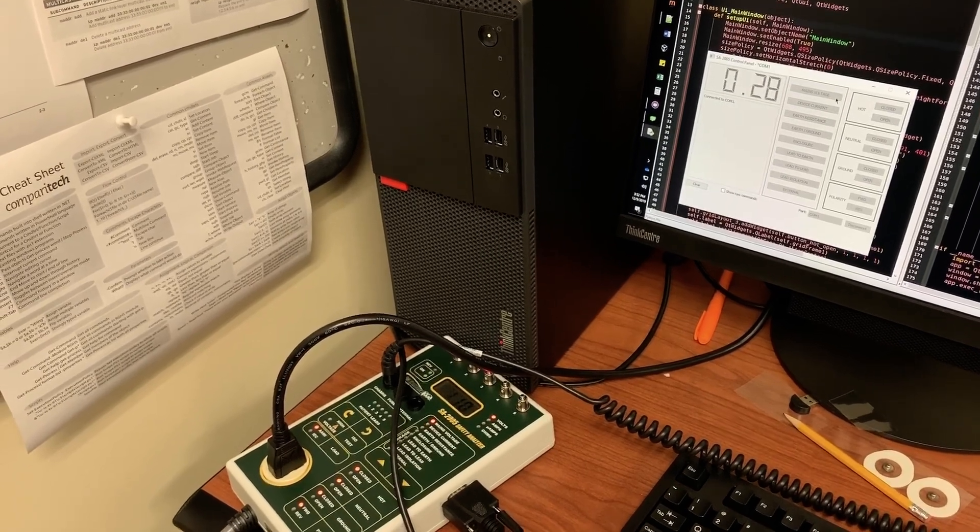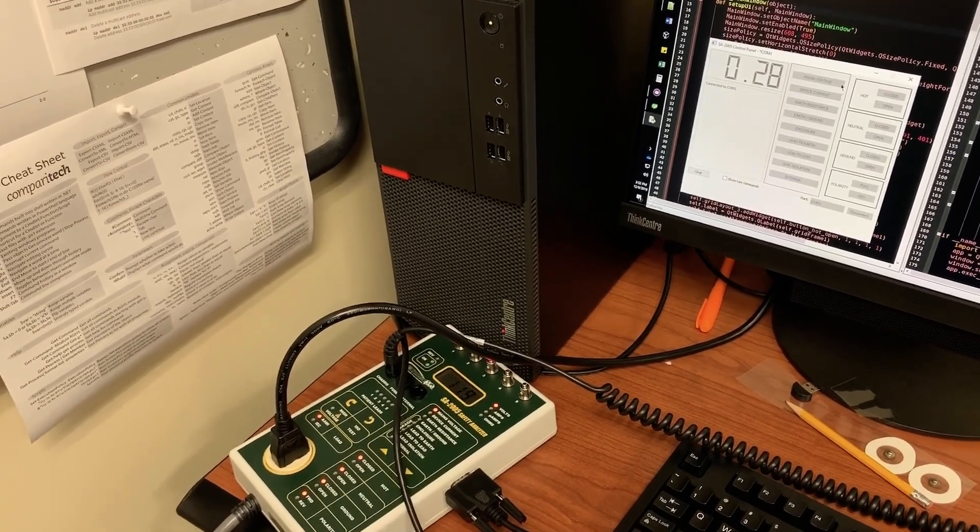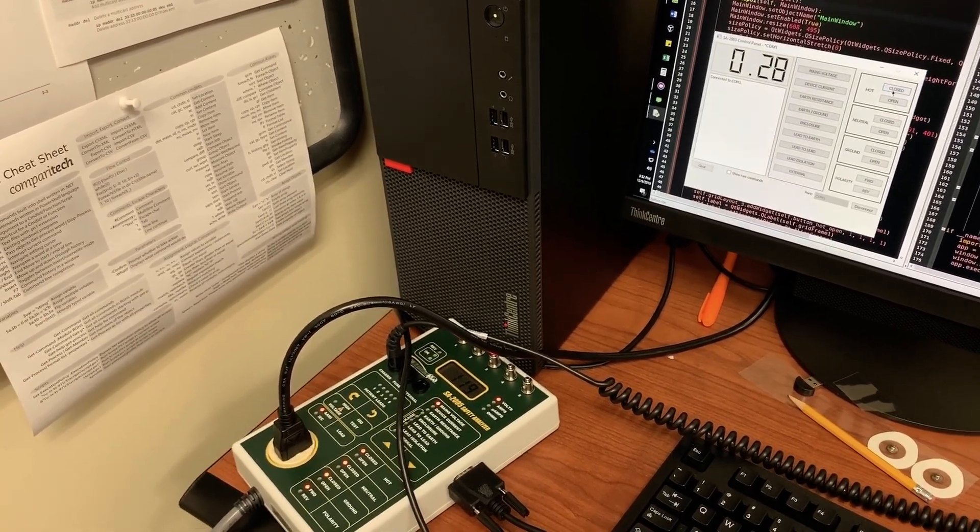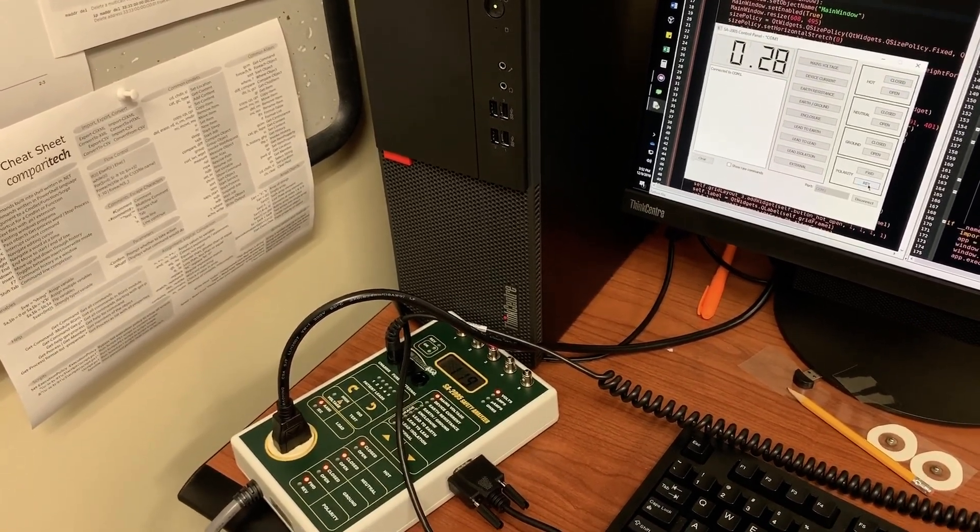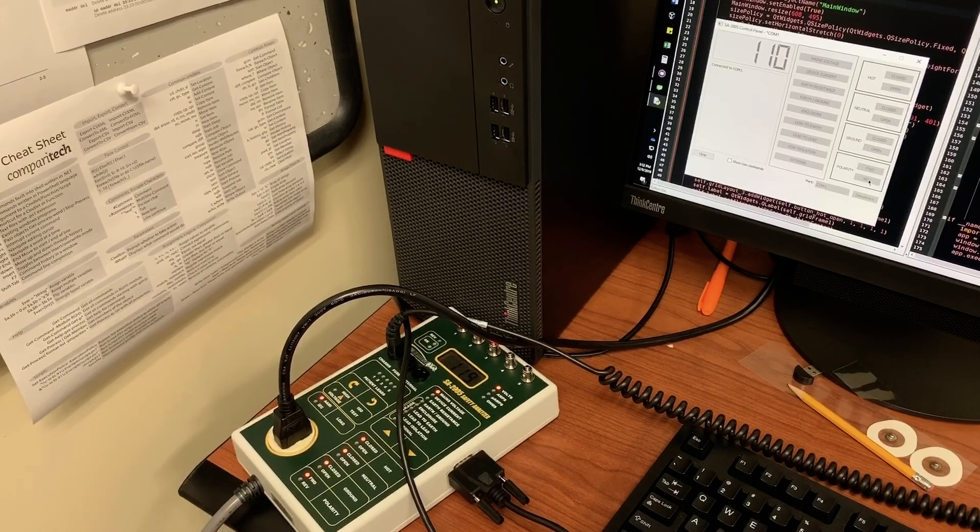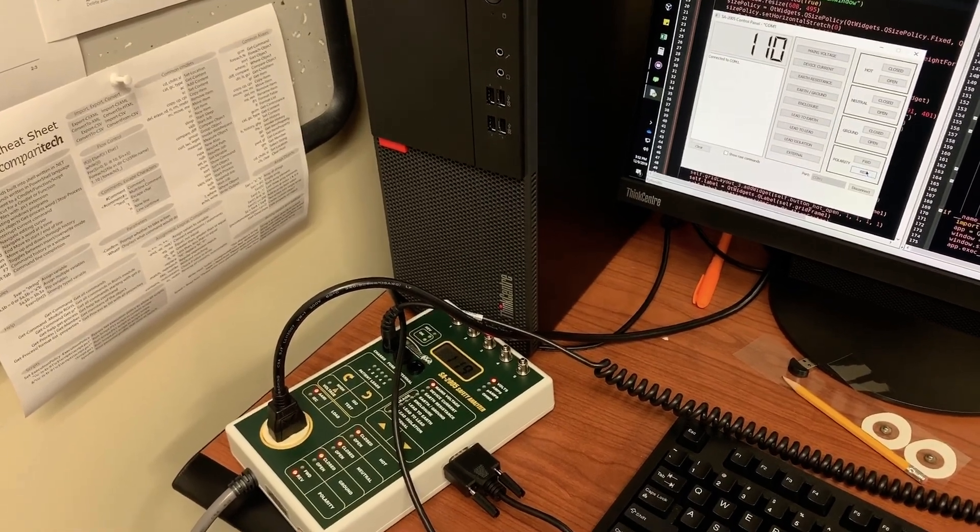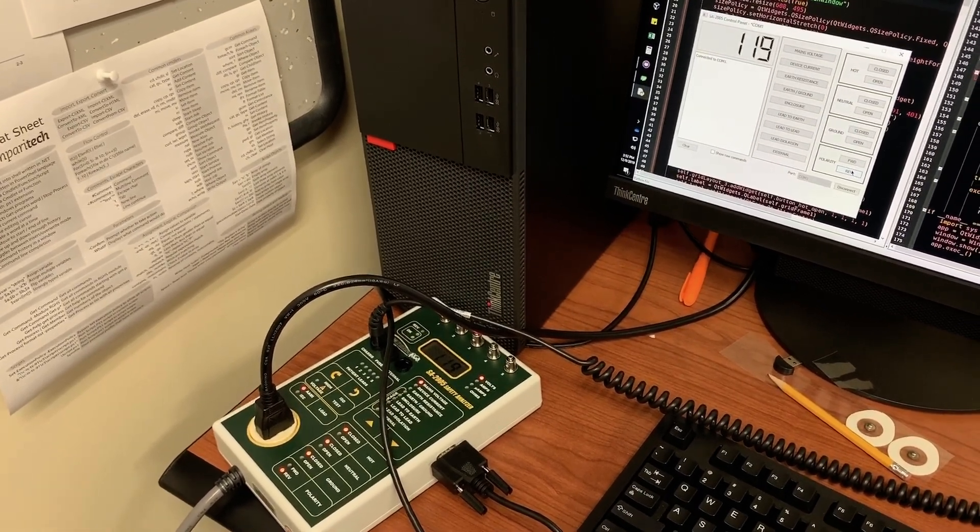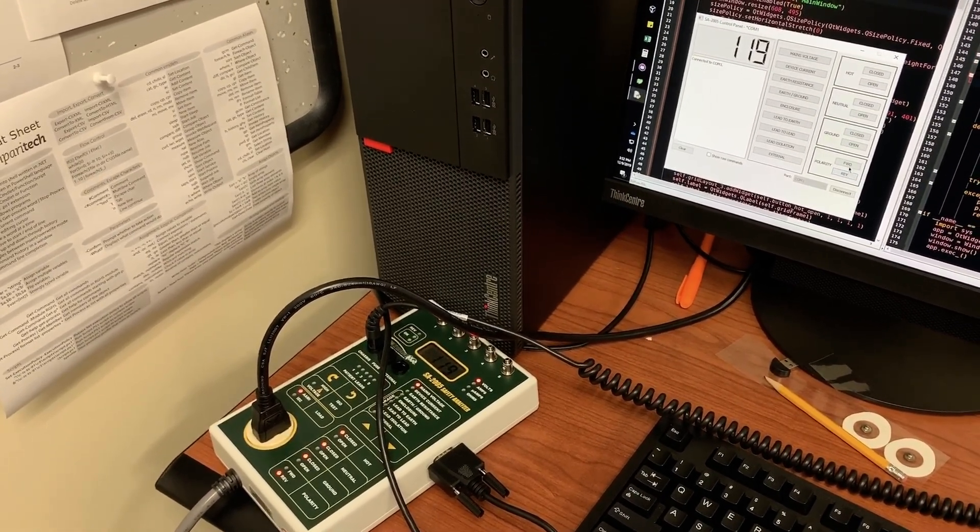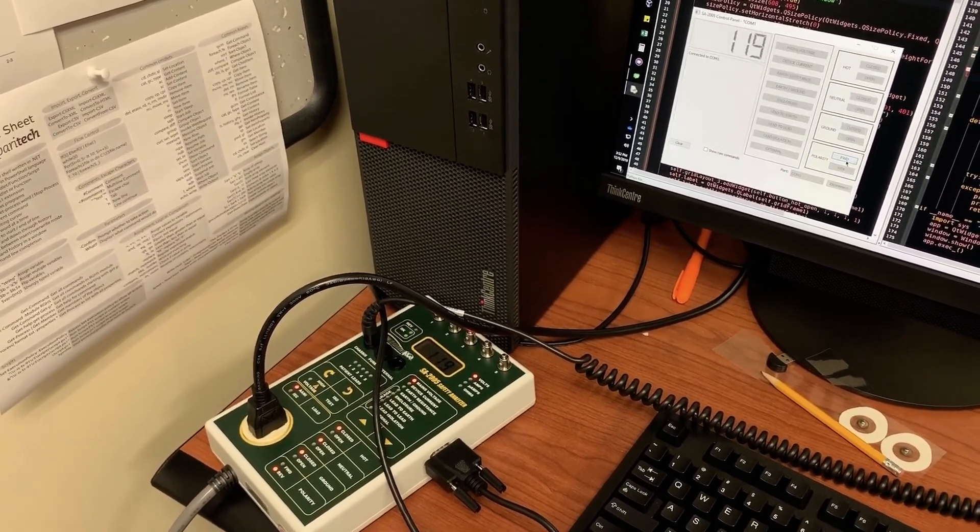So for now it does have basic functionality. Some of the commands don't work and there is currently not any options to do testing for the patient leads.